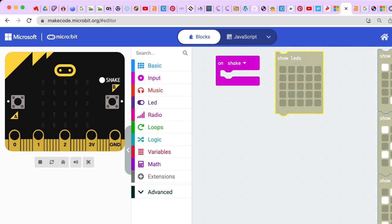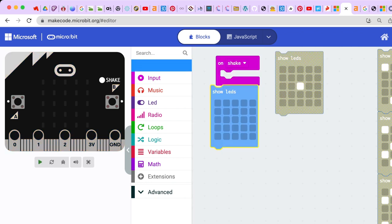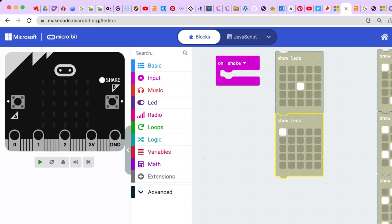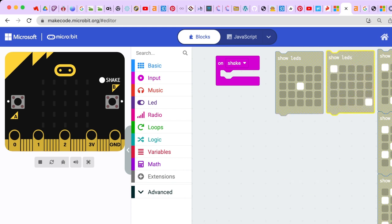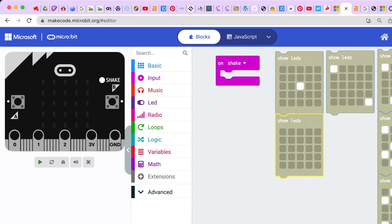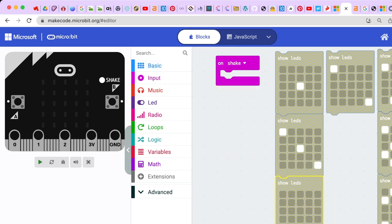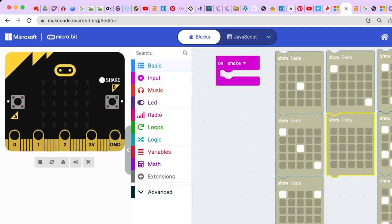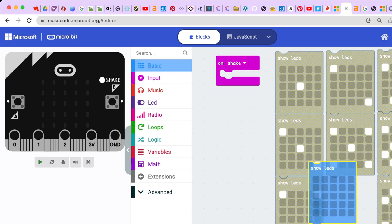Now let's say instead of showing a number we wanted to make it look like the side of a dice — use our LED screen to actually show little dots. Let's first go ahead and make our die faces. The number one would look like that, two would look like that, three looks like that, four looks like that, five looks like that, and six looks like that.